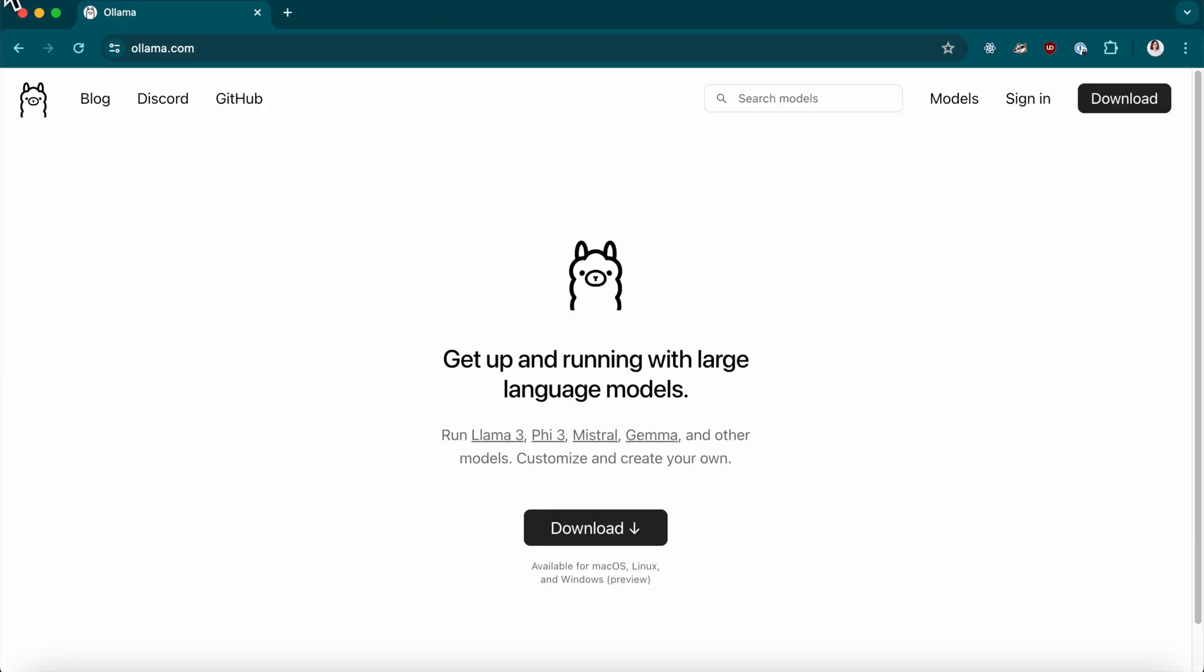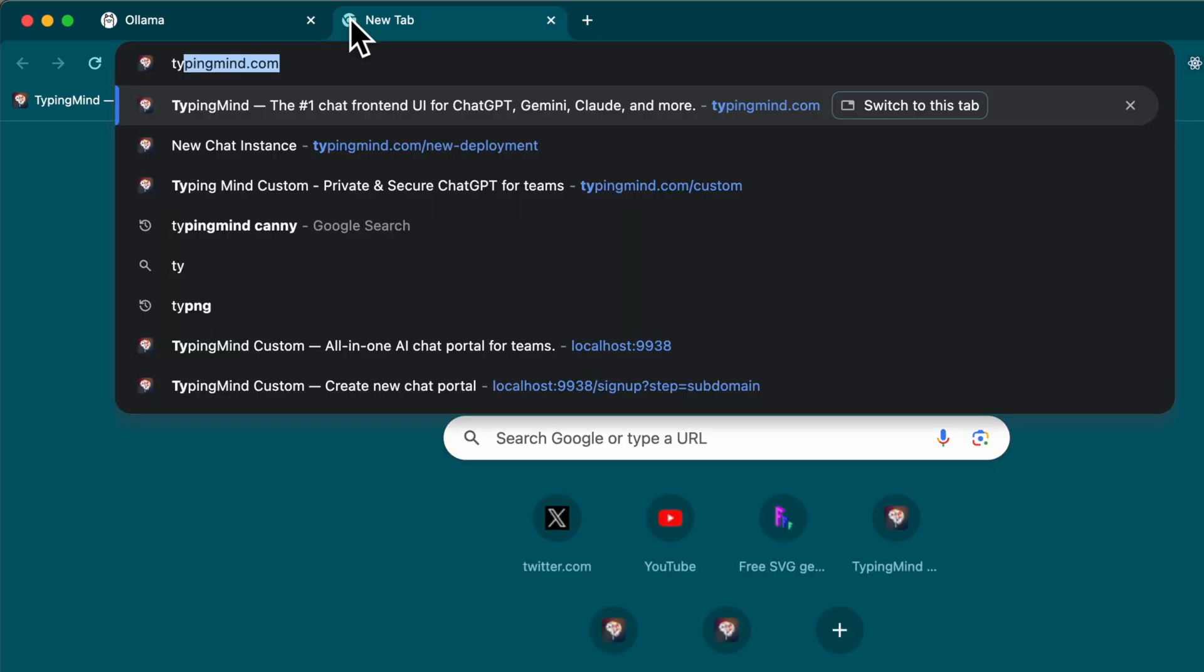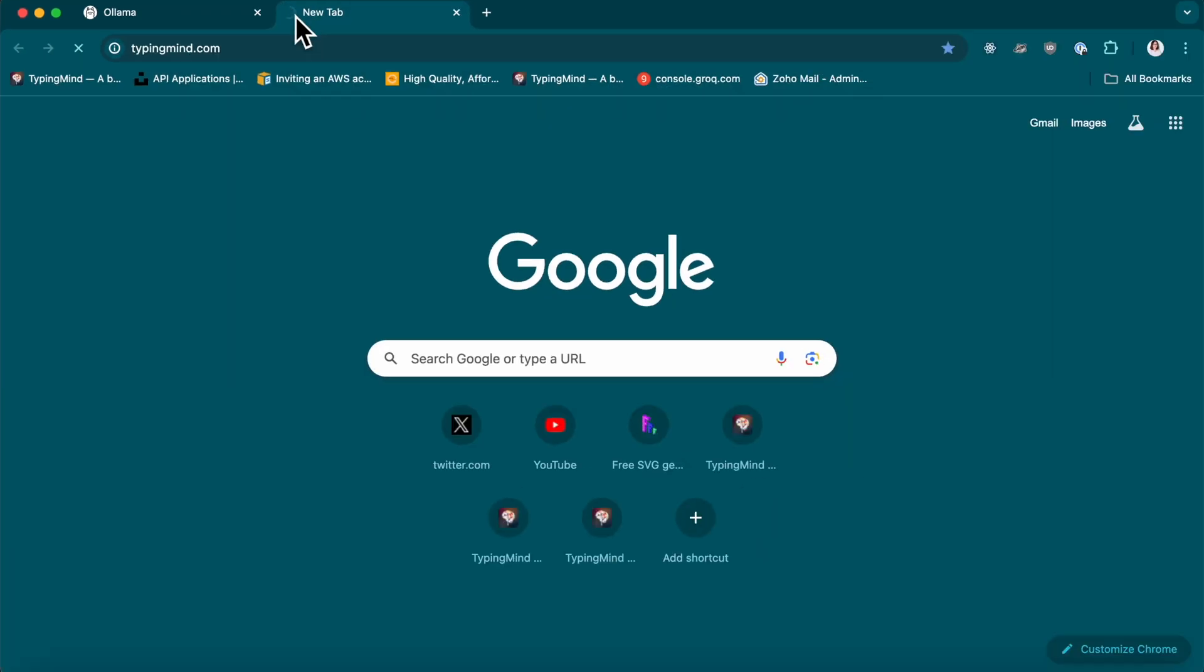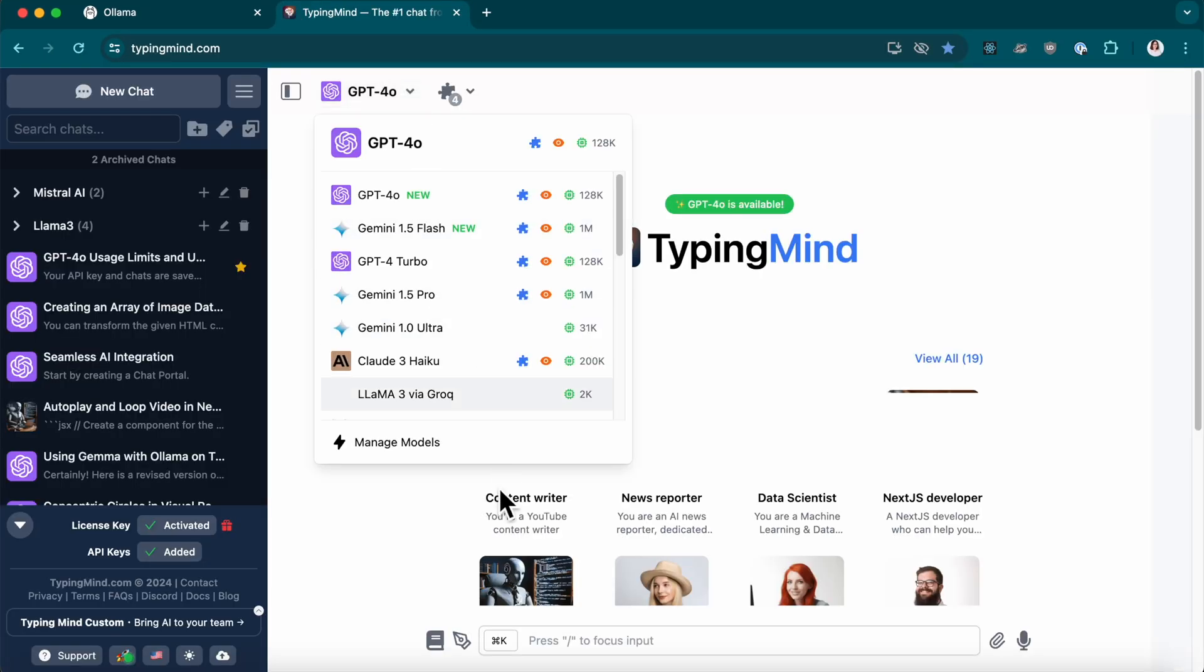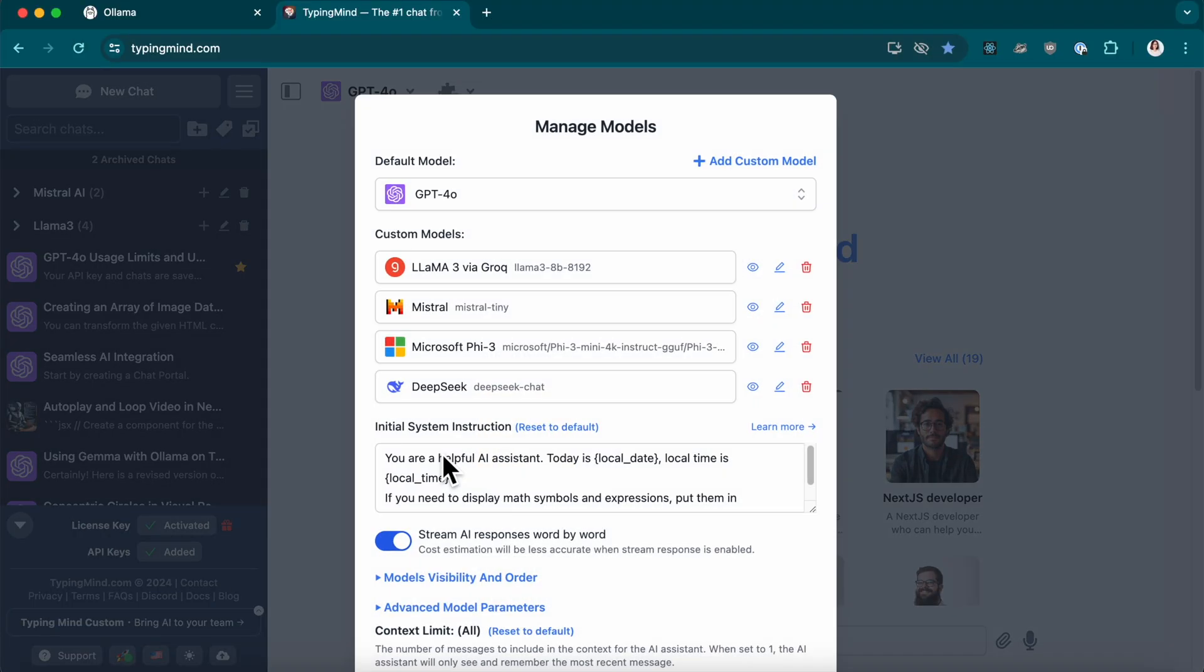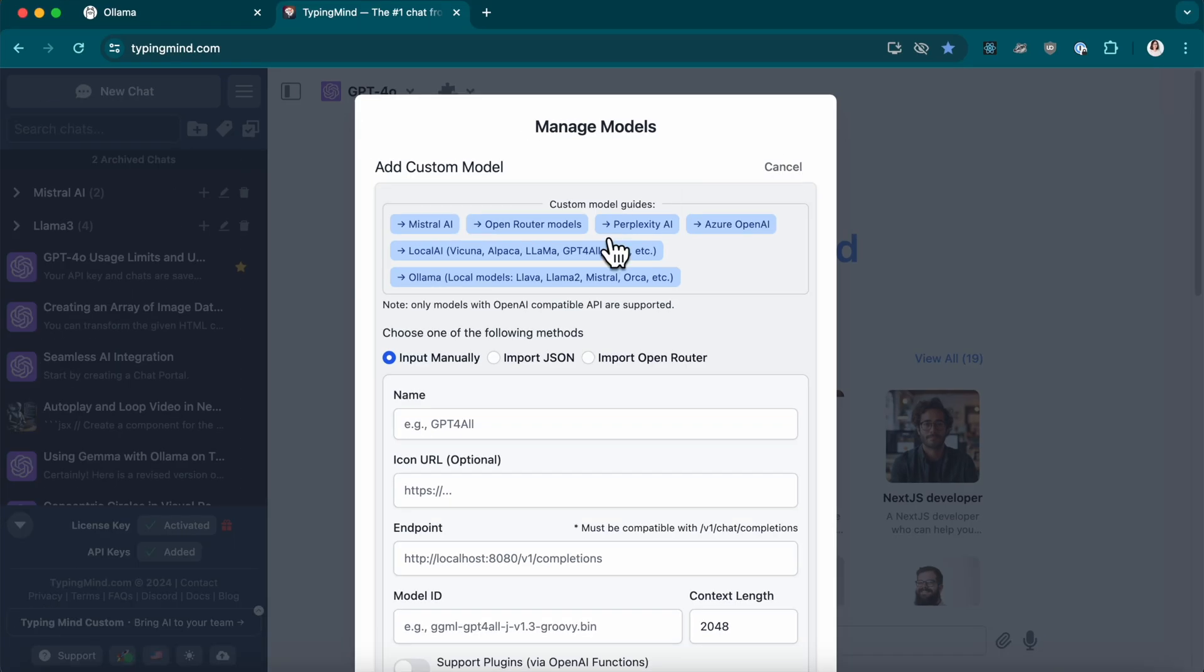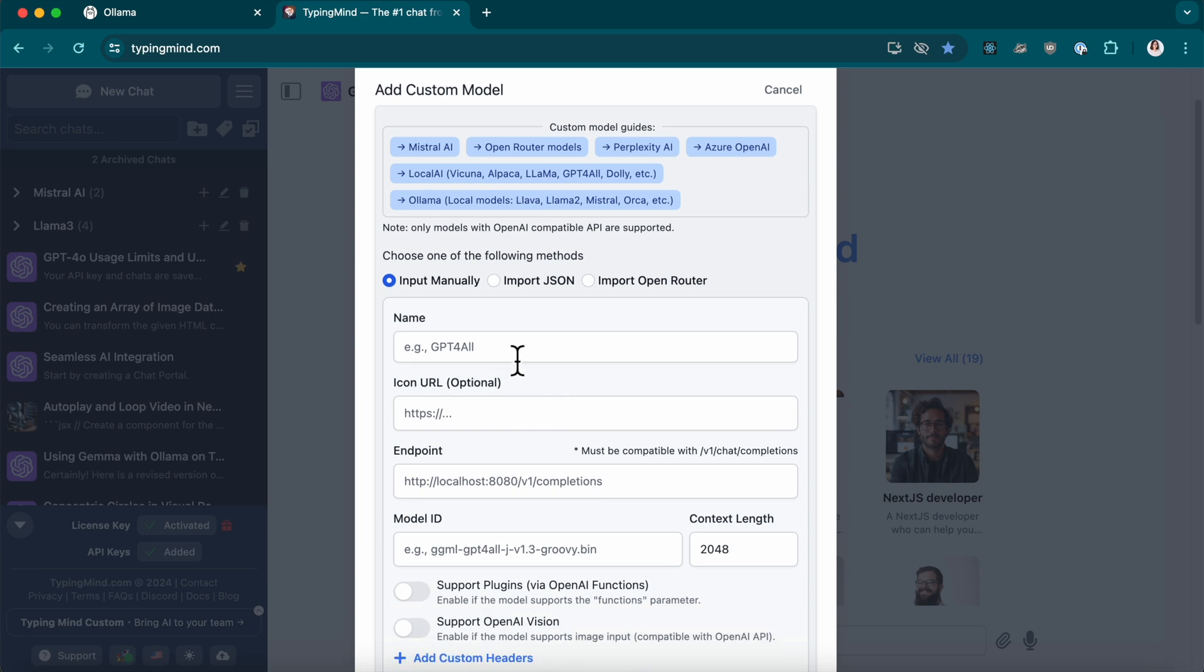Now let's integrate it with TypingMind. Navigate to TypingMind.com. Click on Manage Model and then click on Add Custom Model. You'll need to fill out some fields such as the name and logo URL.